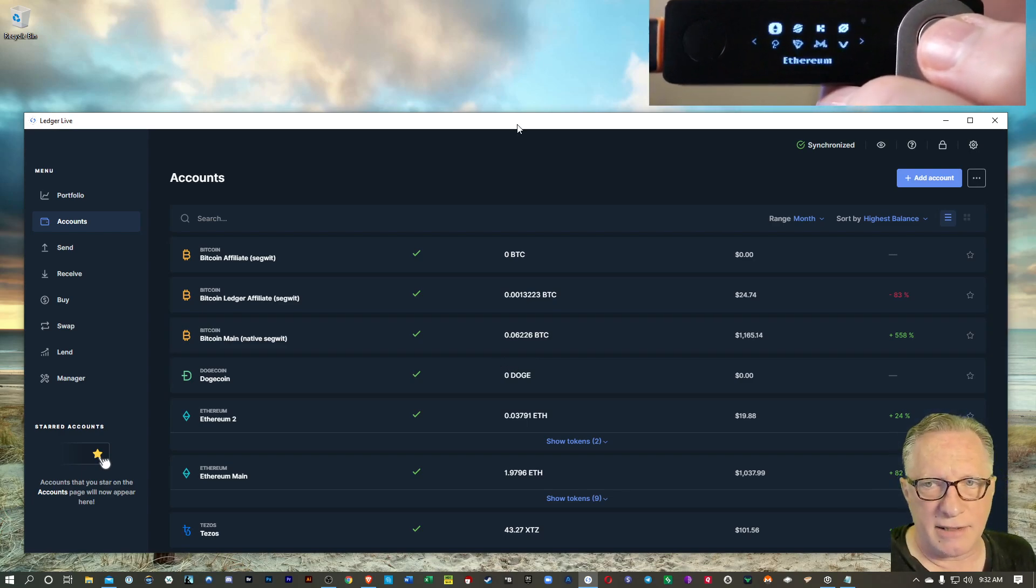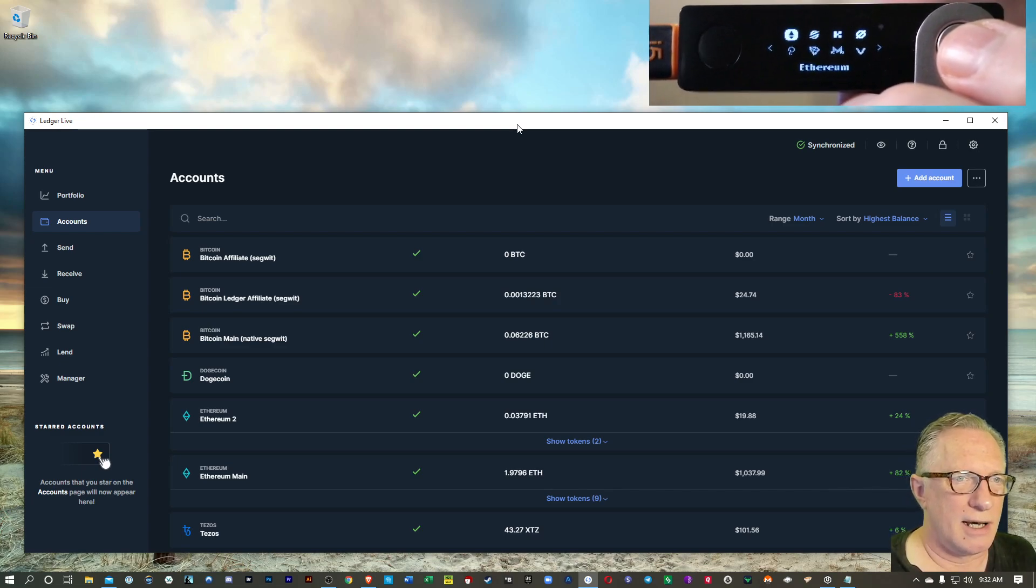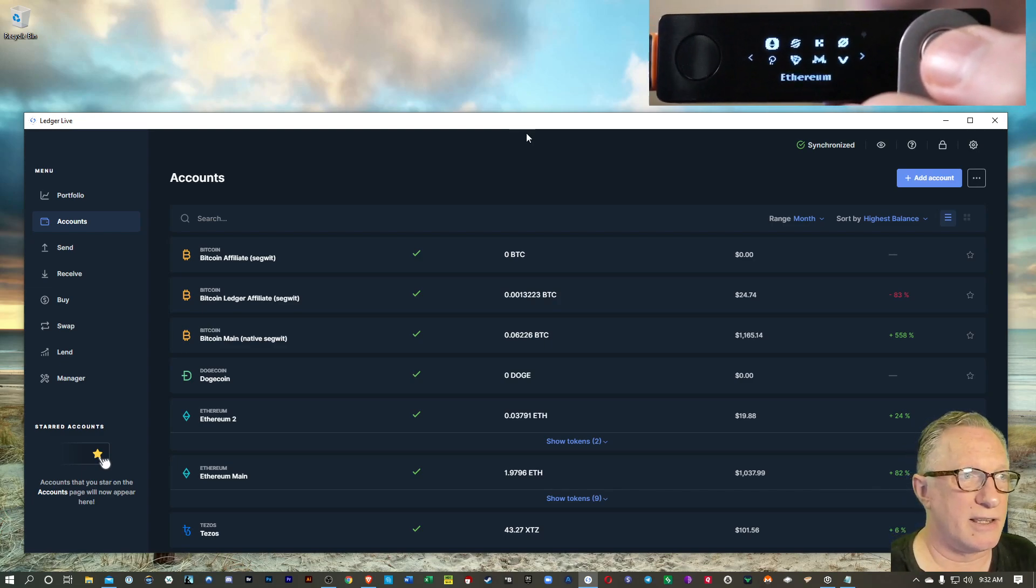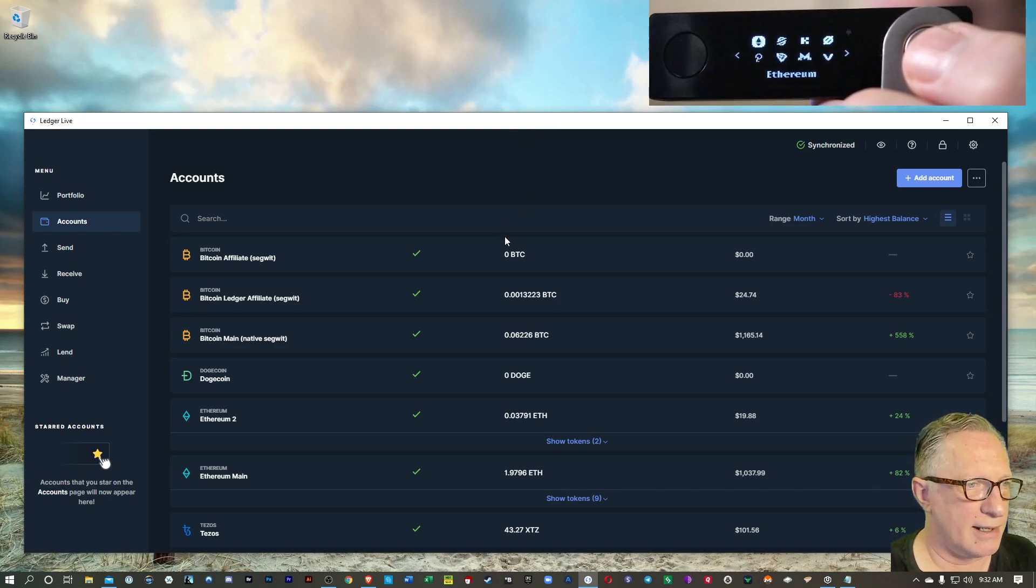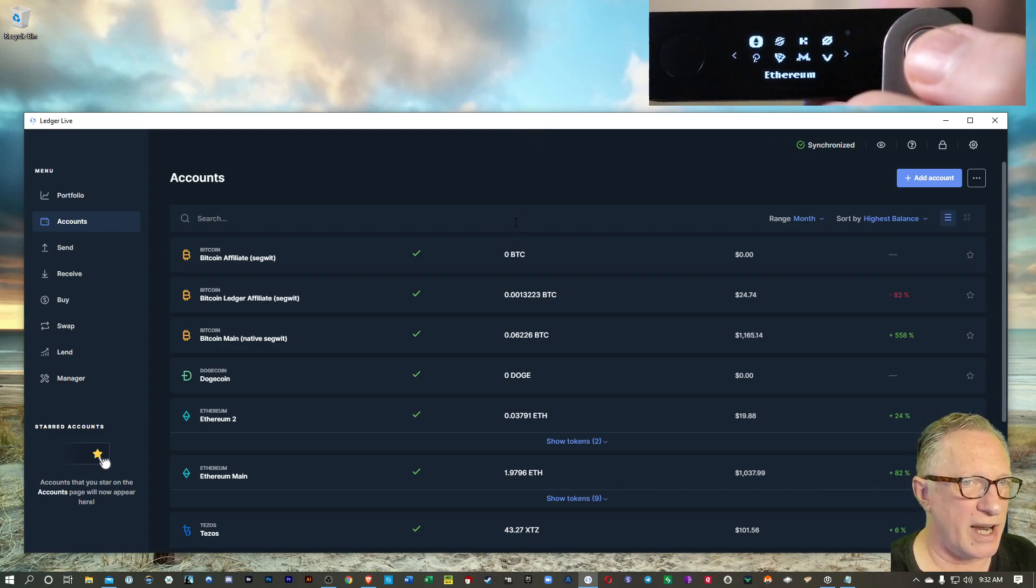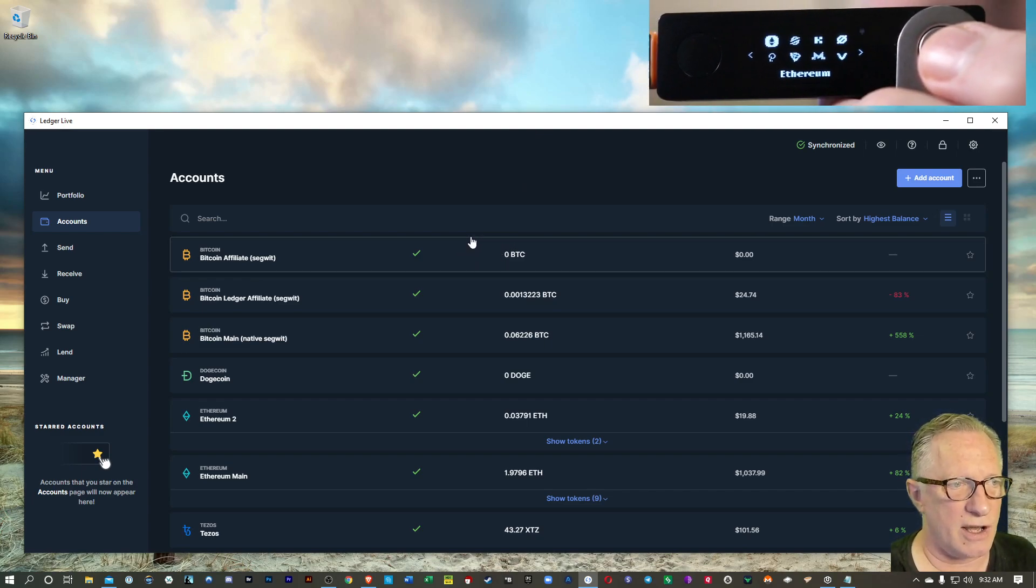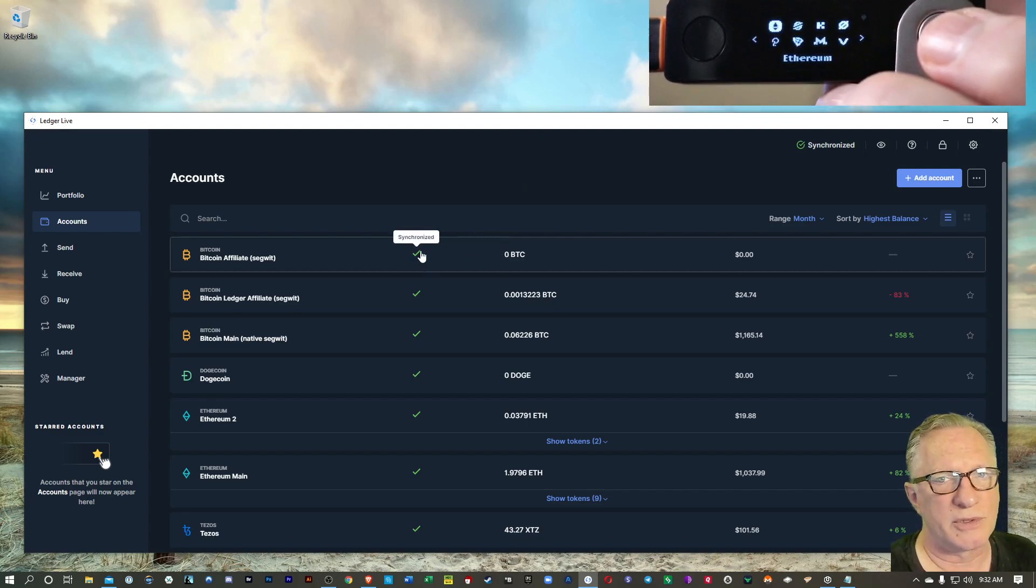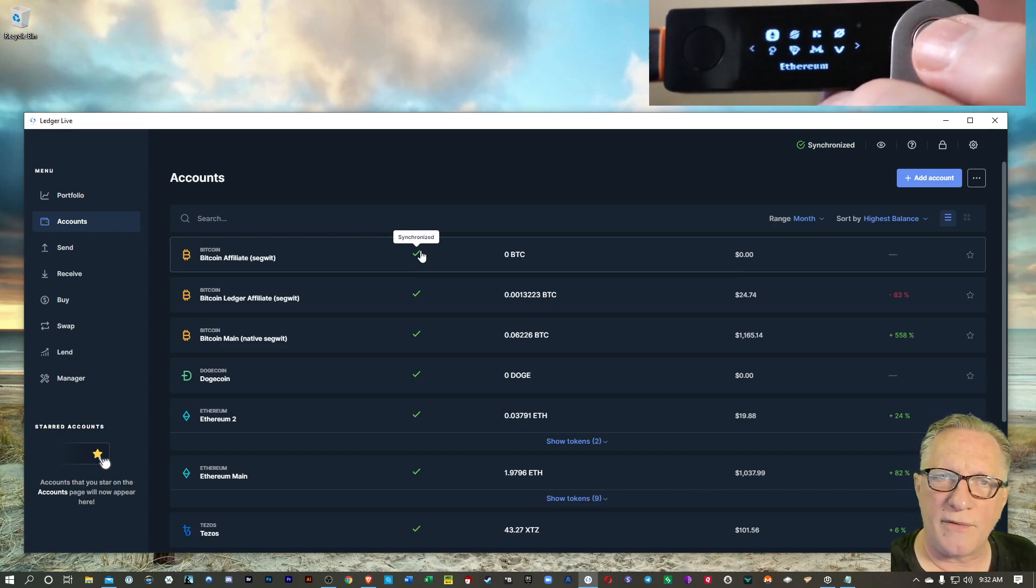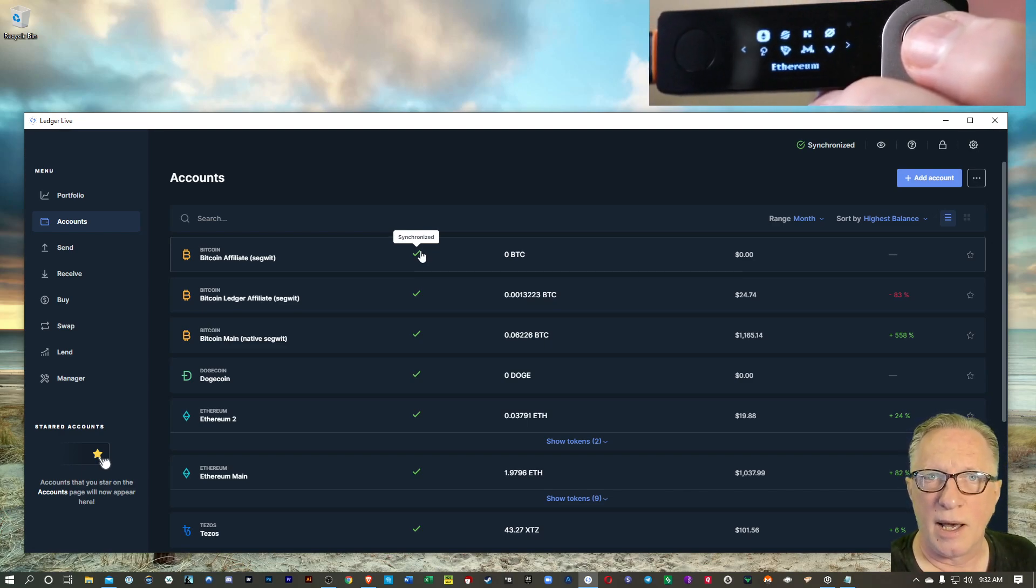So that's it. Successfully updated the firmware and we are now ready to go. We've got the latest version of the software, the firmware, and all of the apps that we're using.